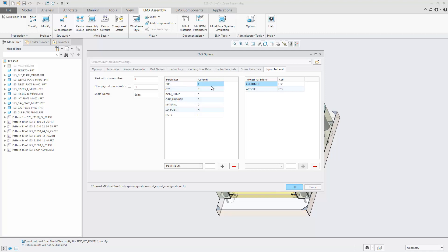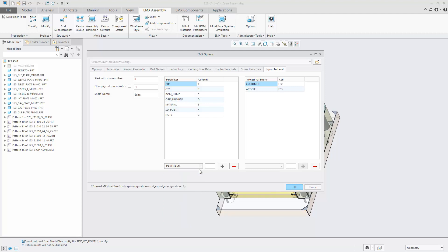Parameters can be exported to a defined Excel column. All EMAX parameters can be added to or removed from the Parameters table.